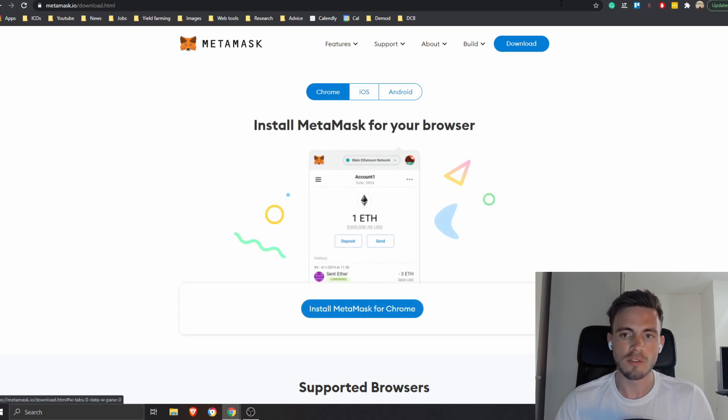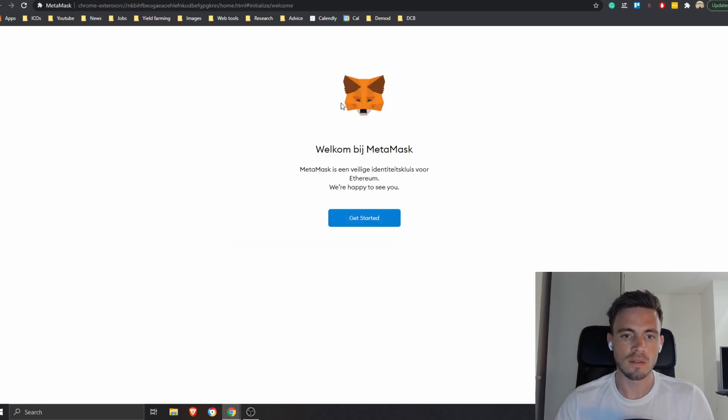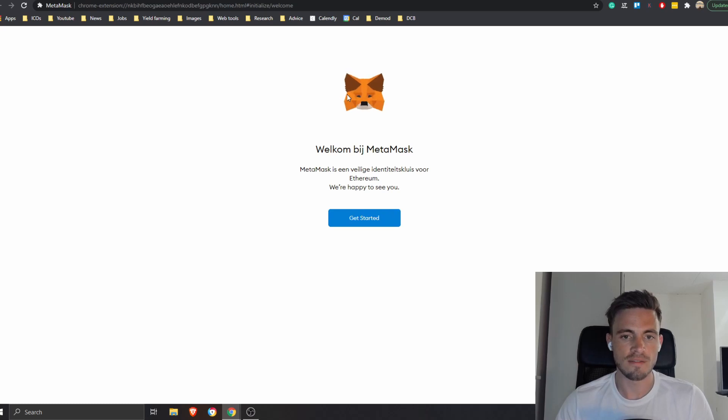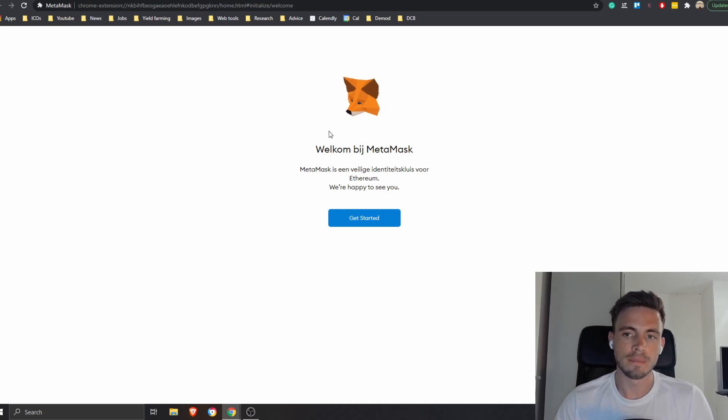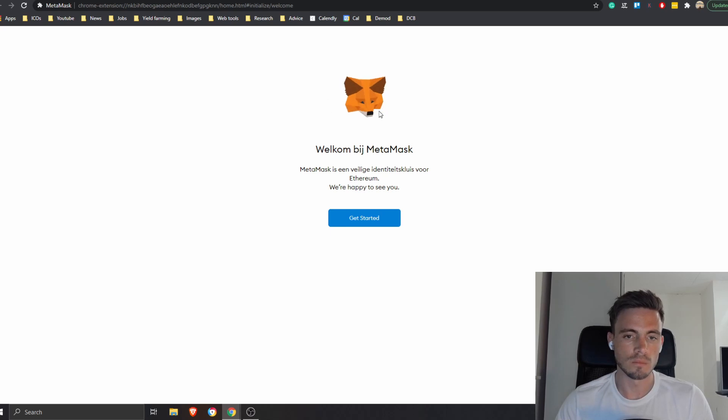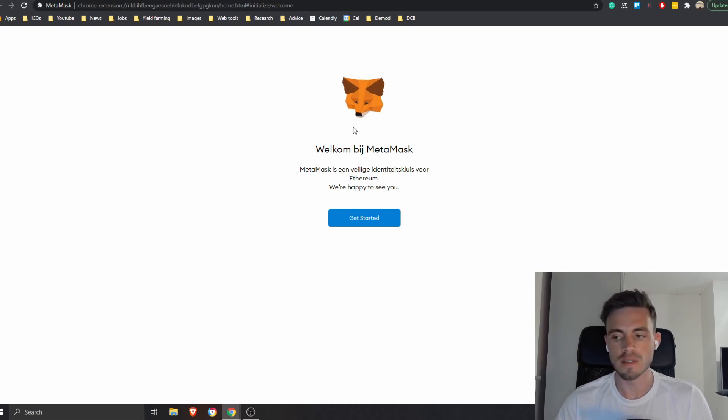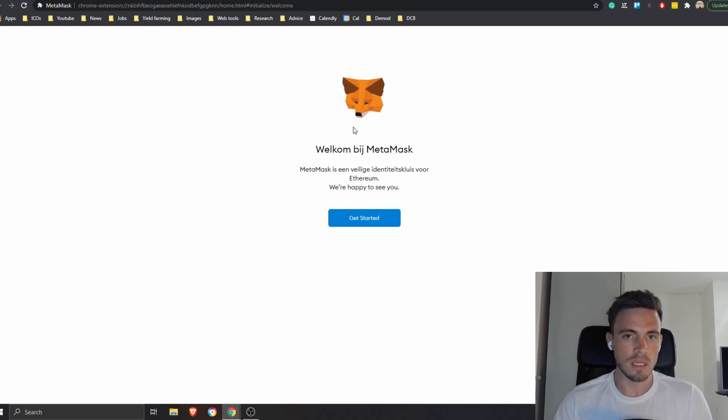It depends on really what kind of system you have. I'm using Chrome at this point, I'm not iOS or Android, so I'm going to install it here. After I installed it, you're going to see this fox.